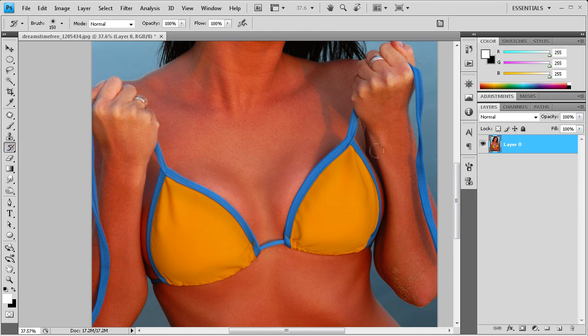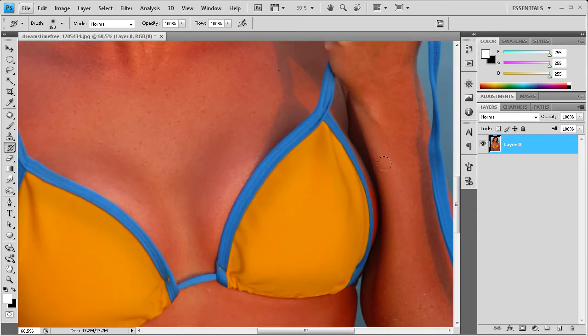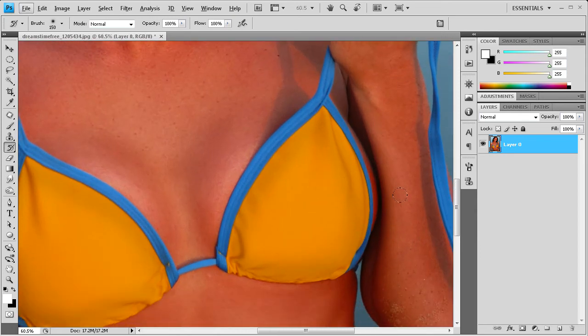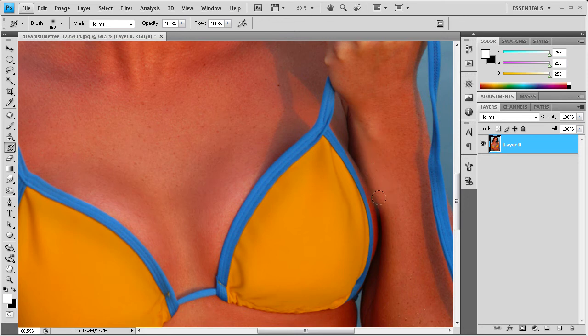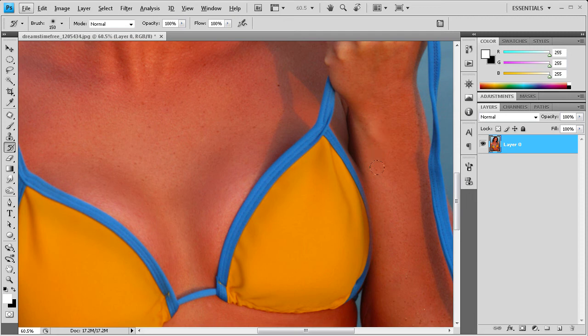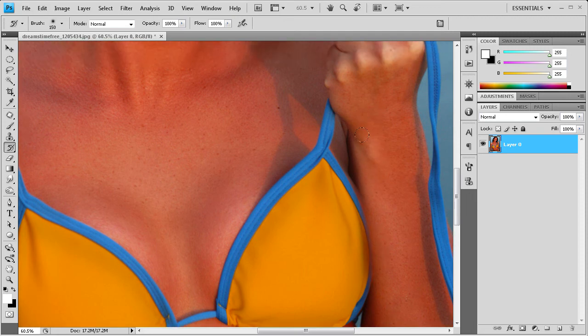What that's going to allow us to do is when we zoom in on where the arm is kind of bent out, we can take and we can just paint. You can see we're painting, and it's actually painting that arm back in from the original image. It's fixing it back to where it was originally.